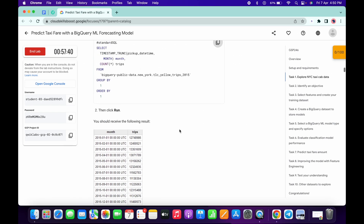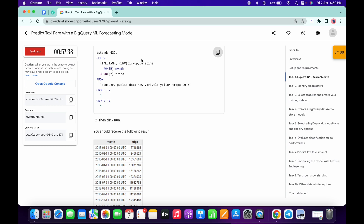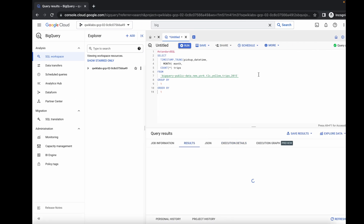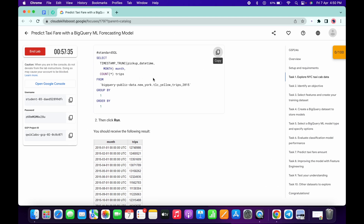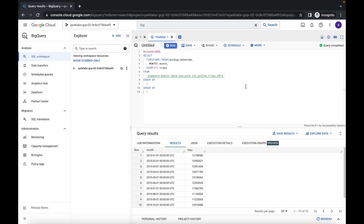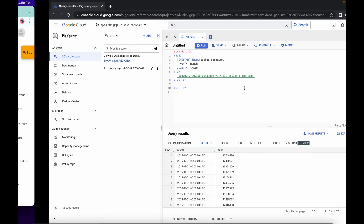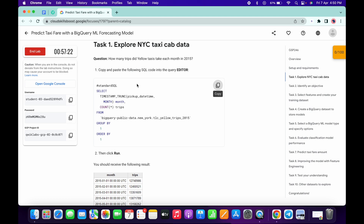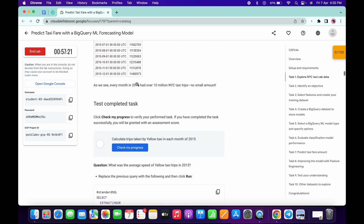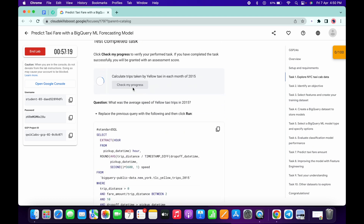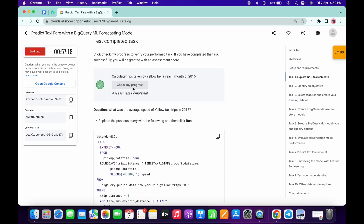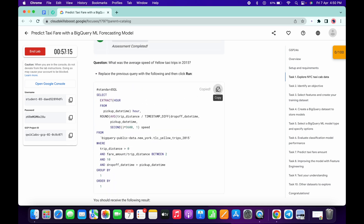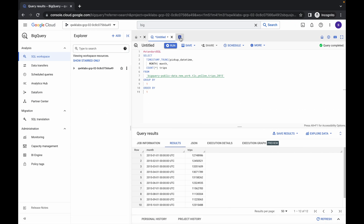One more thing — if you copy any query and you're getting any kind of error, just refresh the page and paste the query again, because sometimes the query is not properly loaded and that might cause the issue. If you simply click on check my progress for task number one, you will get this score.